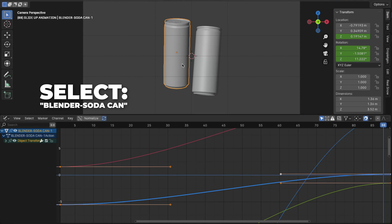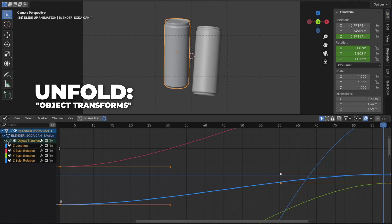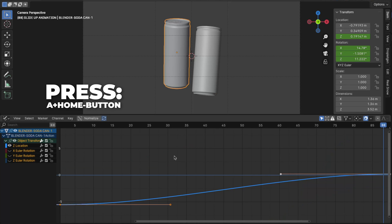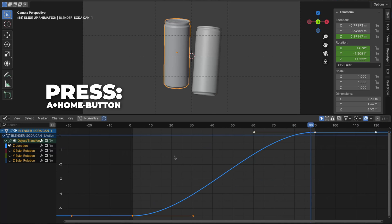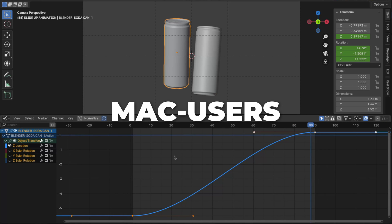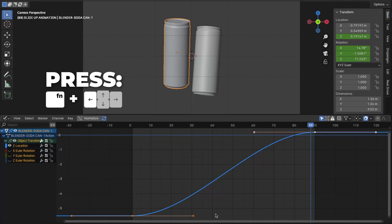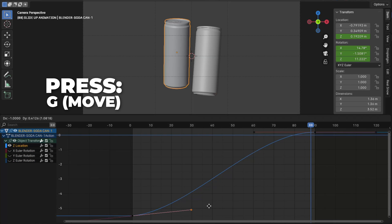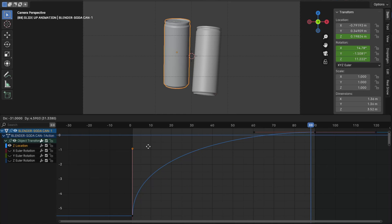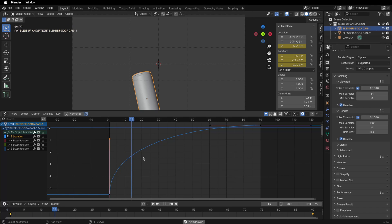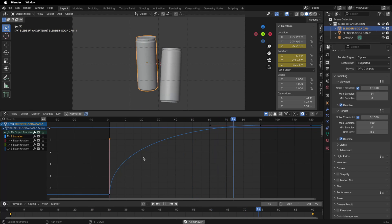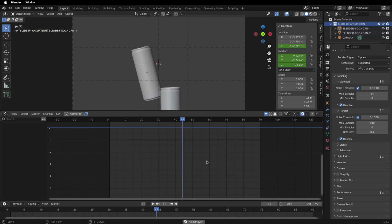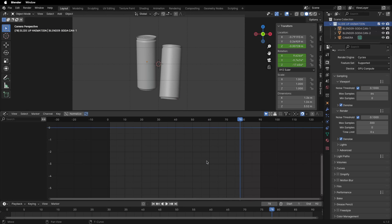Select the first Blender can, then unfold the object transforms and hide all keyframes except the Z location. Press A plus the Home button to show all keyframes — Mac users press Fn plus left arrow. Then select the right handle on frame 1 and press G to move it. I'll give you a few seconds to move the right handle. Let's play the animation — the first can now snaps from fast to slow on the Z axis.